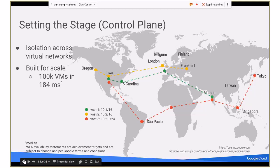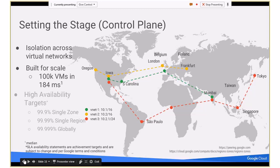We've built the system for scale — we can spin up 100K VMs across the network in 184 milliseconds. The control plane is also built for high availability. You have three 9s of availability in a zone; combine that with multiple zones in a region and you get four 9s; take that across the globe and you get five 9s. We'll talk about how we achieve that.